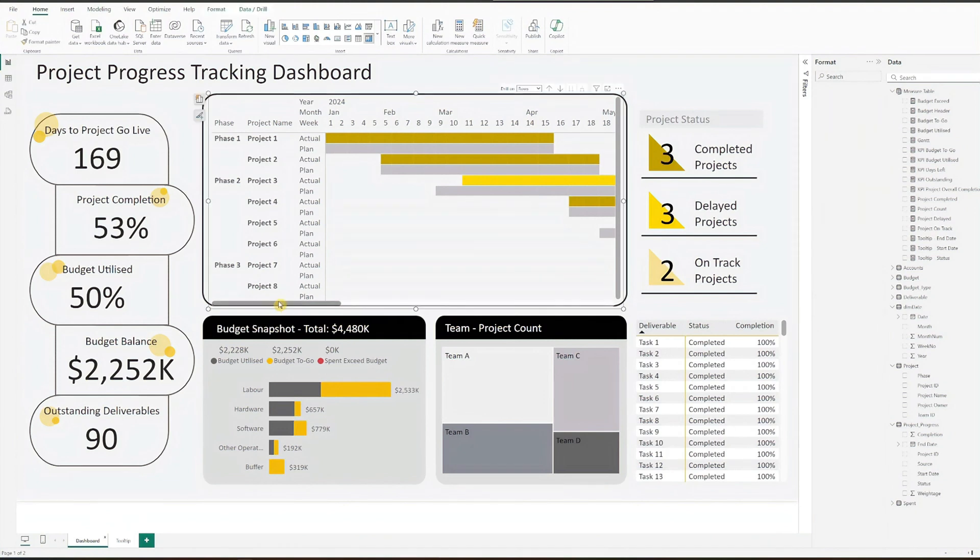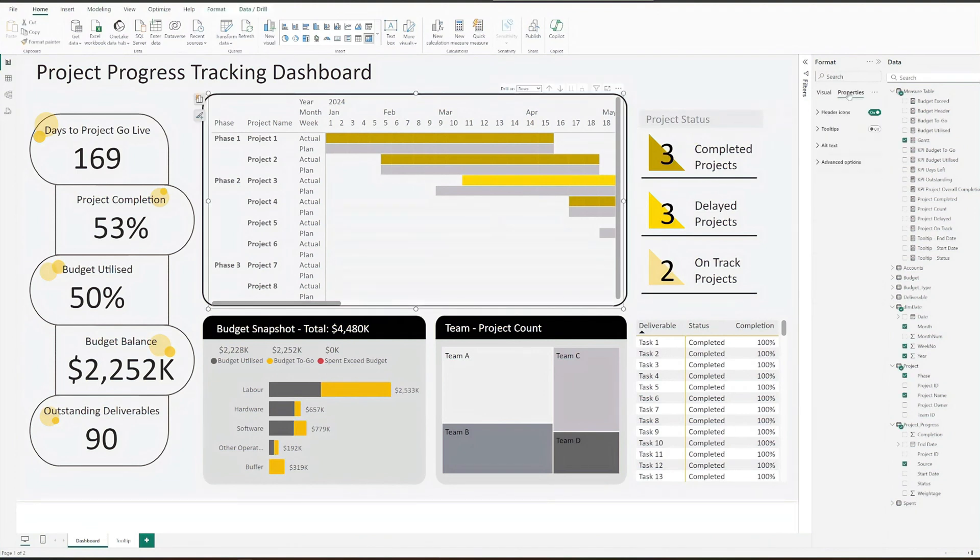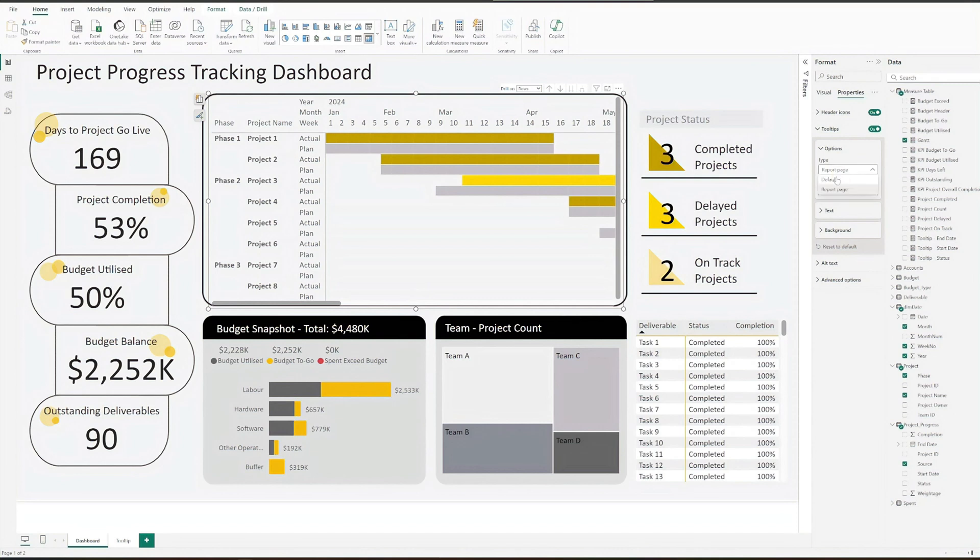To show tooltip in the Gantt chart, click on properties in the format pane, turn on tooltips, and select the page created for the tooltip.